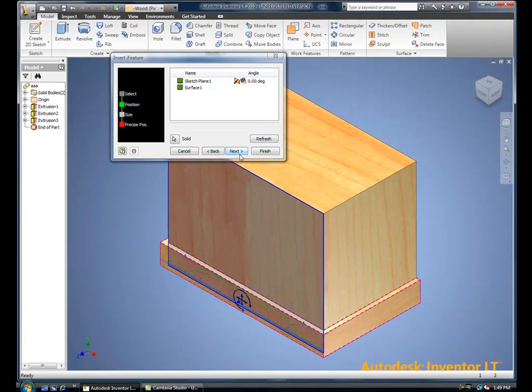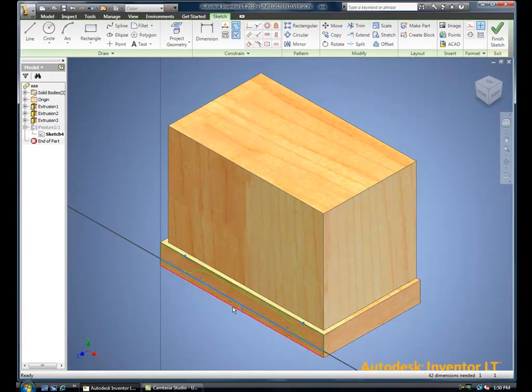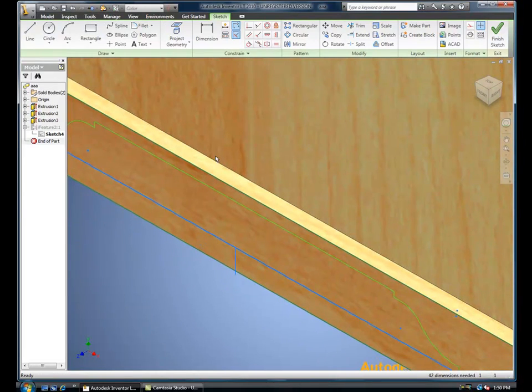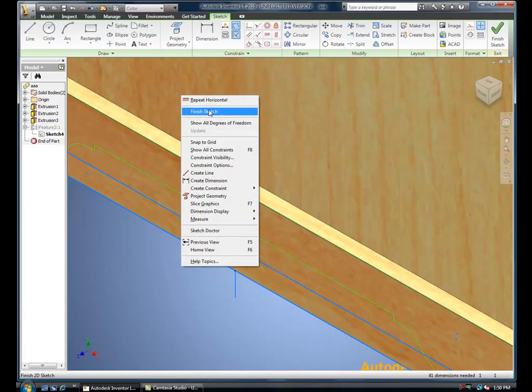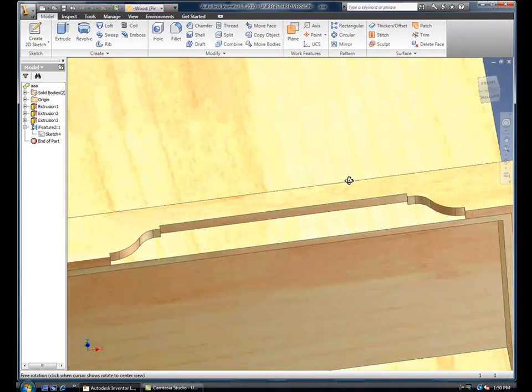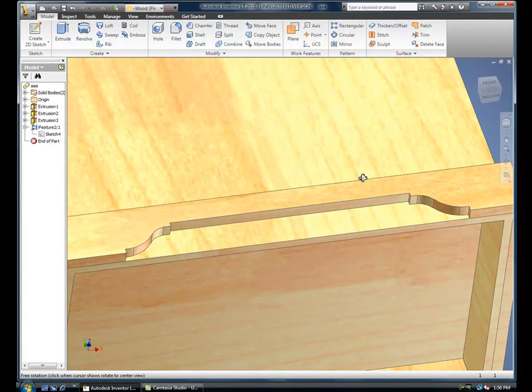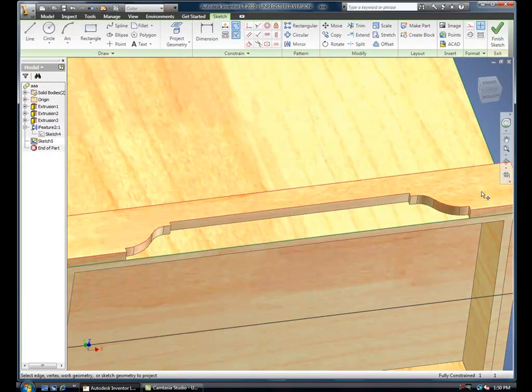Utilizing iFeatures within Inventor LT, which is nothing more than predefined profiles that we design, configure, use from other CAD systems or AutoCAD, or develop on our own,